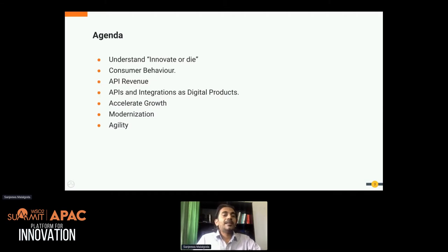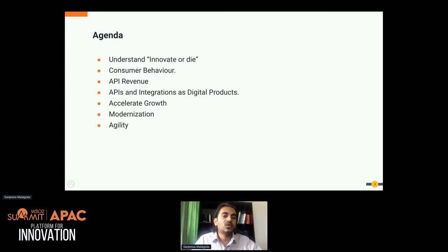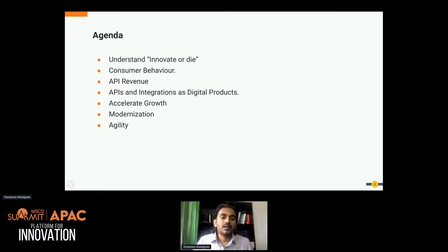Without further delay, let me jump into today's agenda. First I will discuss about the innovate-or-die theme, then I will discuss about consumer behavior, because to do any sort of innovation it's very important to have a clear idea about consumer behavior — how consumers behave, what their usage patterns are — to do the right innovation for them.